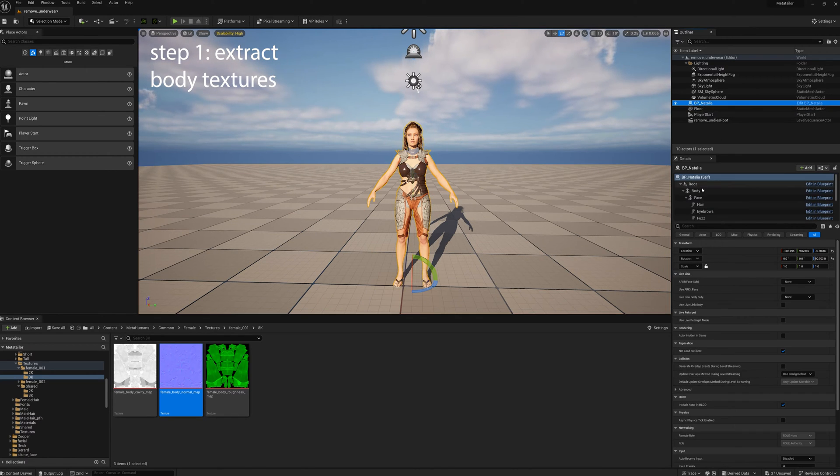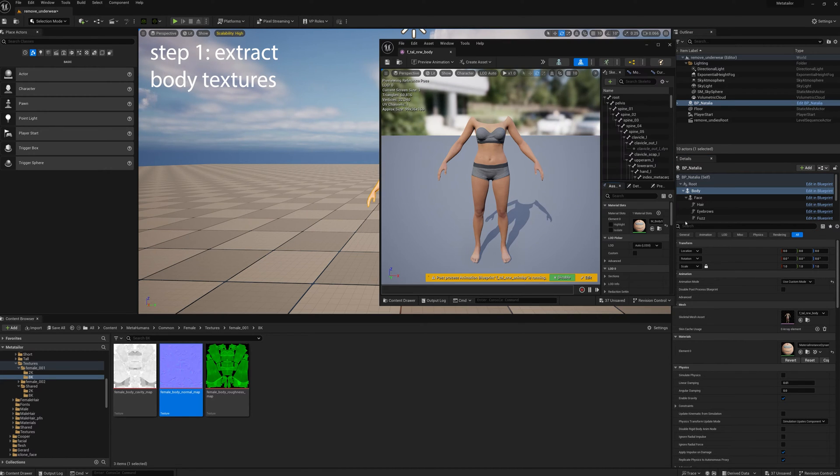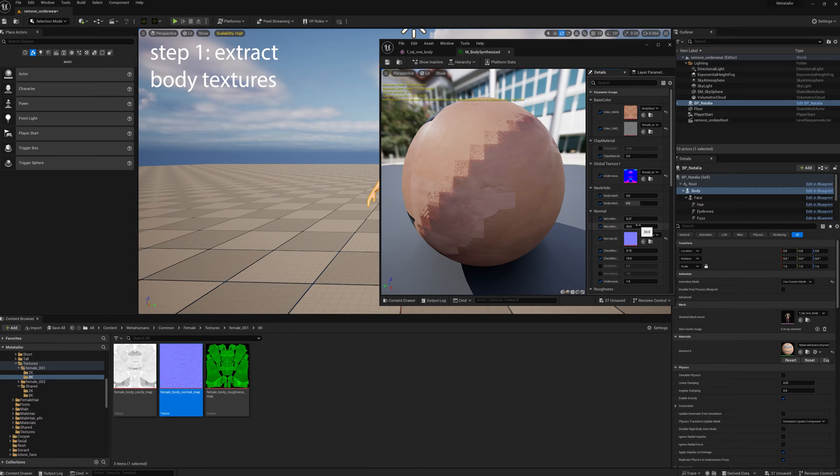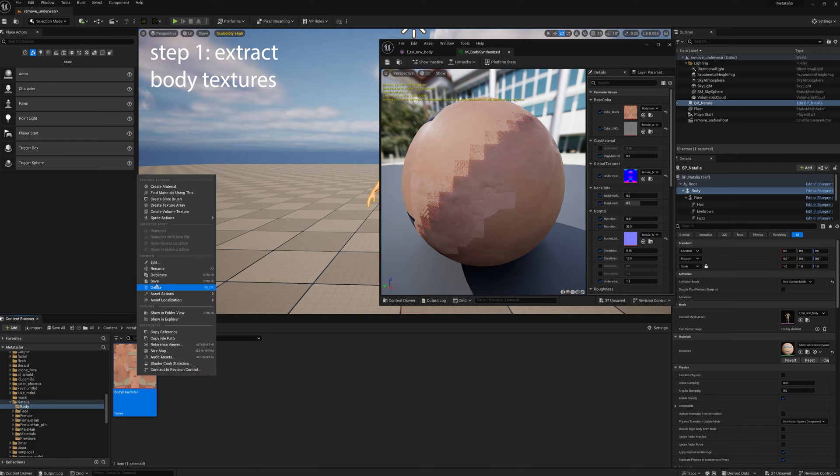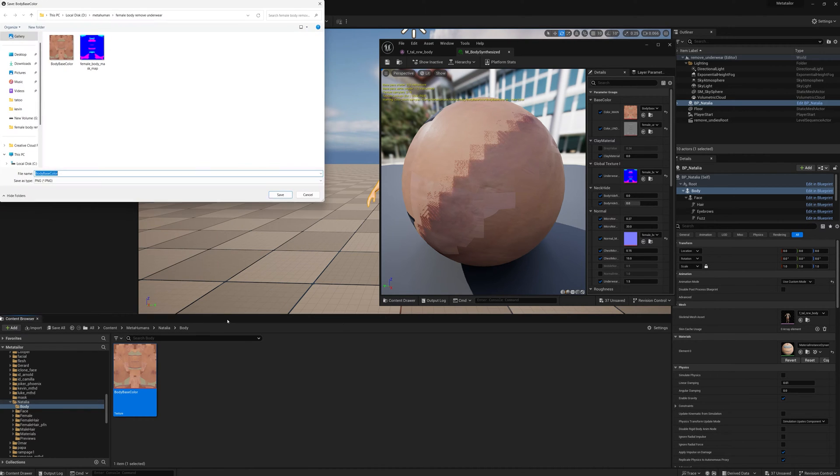First thing we want to do is go to Natalia, who's our metahuman body, open the skeleton mesh, open the materials, and we're going to copy a few files—the body file—and we're going to export it.